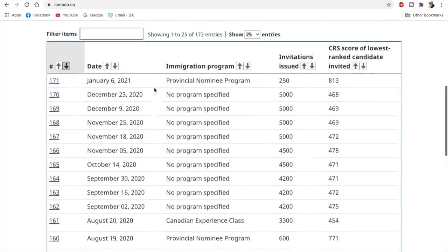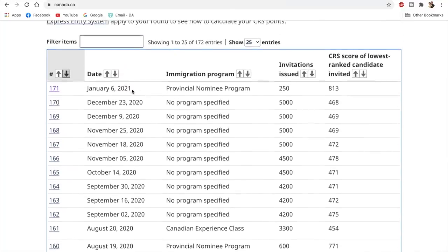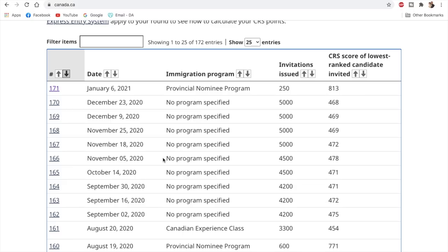But now once again, they have conducted the PNP draw, which means that this might be followed by another draw tomorrow, which could be for the Canadian Experience Class. Now all of this would mean that the time gap between the two consecutive all program draws would be more than two weeks for sure, which would definitely make the CRS cutoff score go higher.